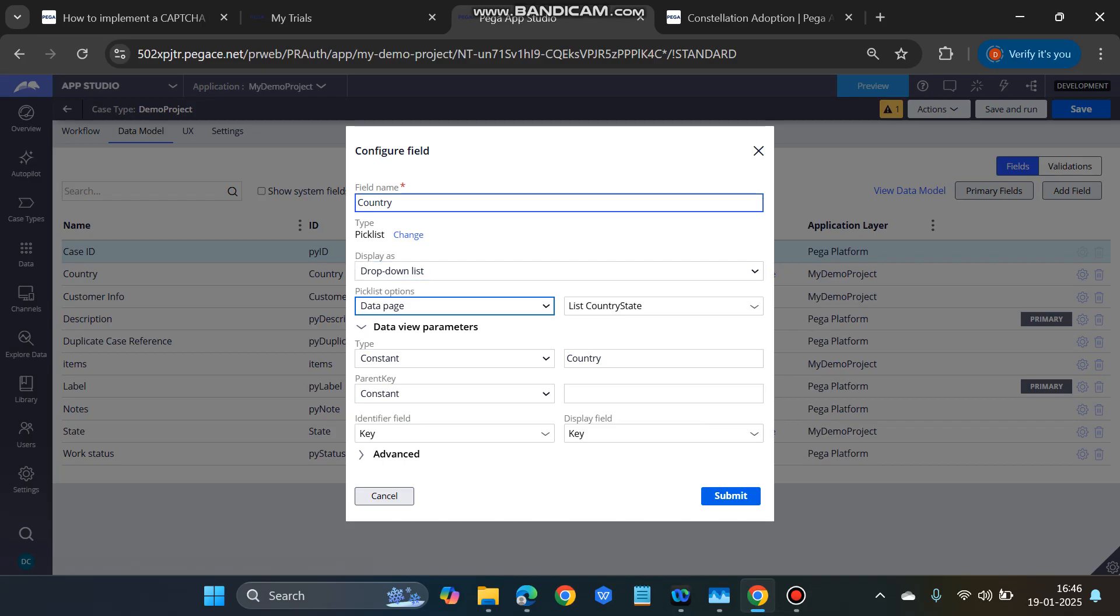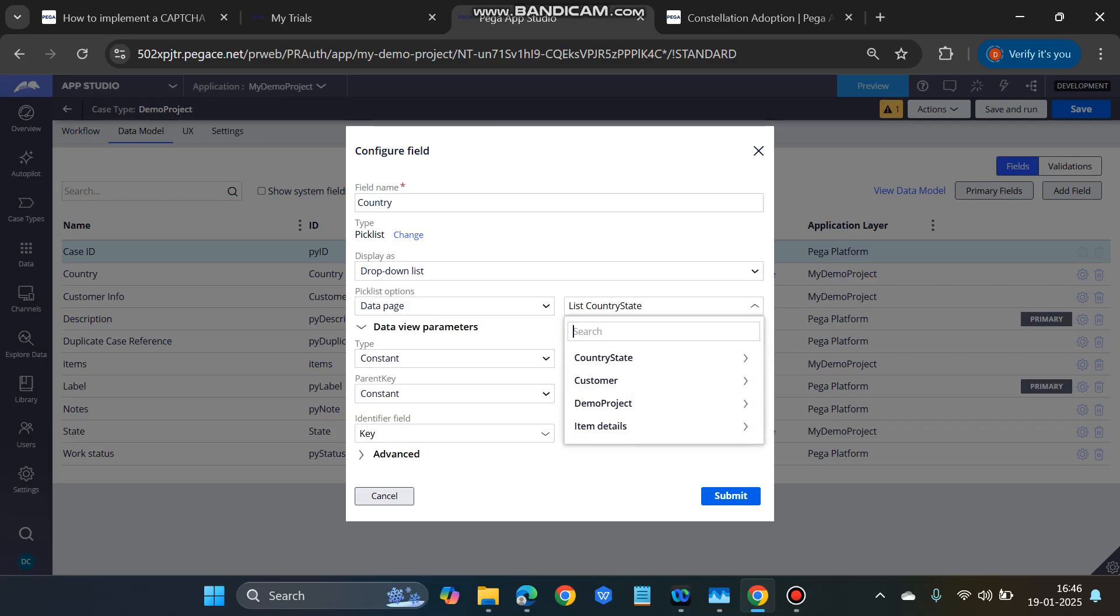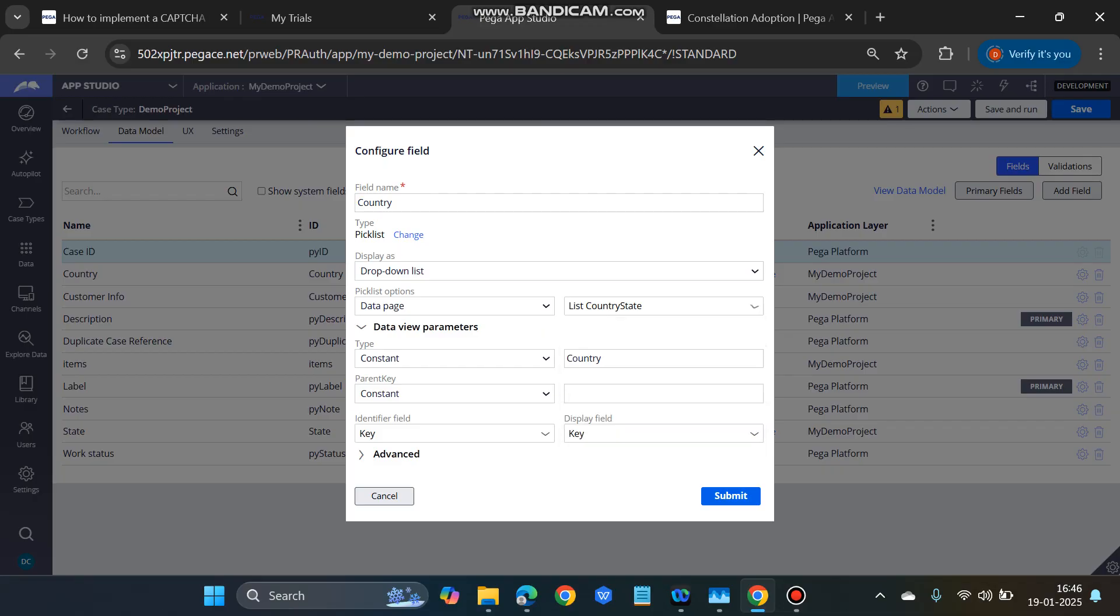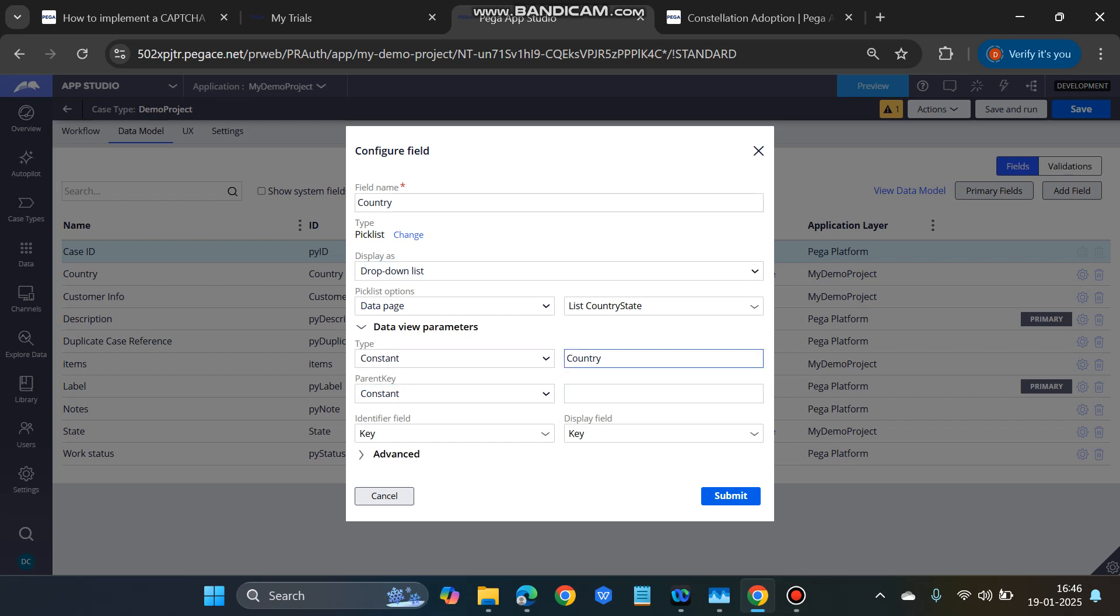Country here is a pick list, and we'll get this as a display as the dropdown list. We have to select data page. The data page is the one that will populate the country list in the dropdown. If you click country state, then you will get this list country state, and this data view parameters will come. There you have to fill the constant as the country, parent key is nothing because it's a country field, and the identifier and the display field will be the keys.